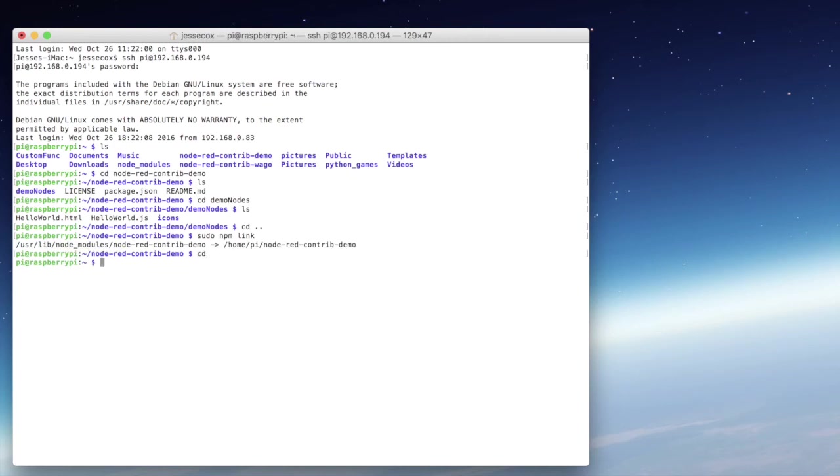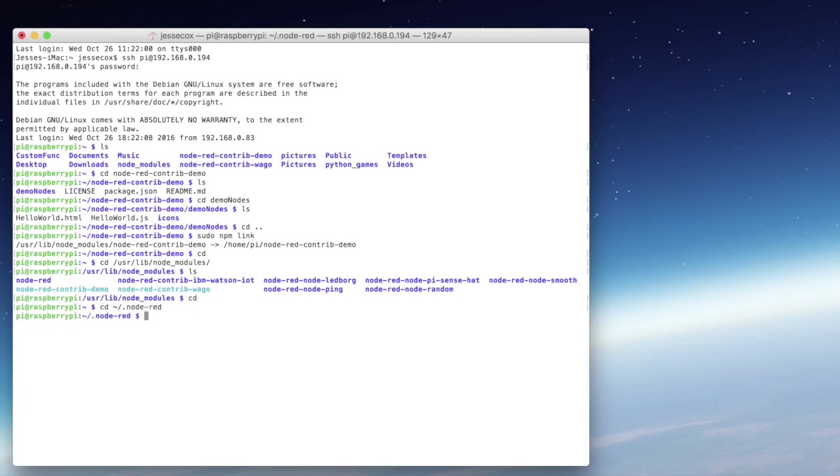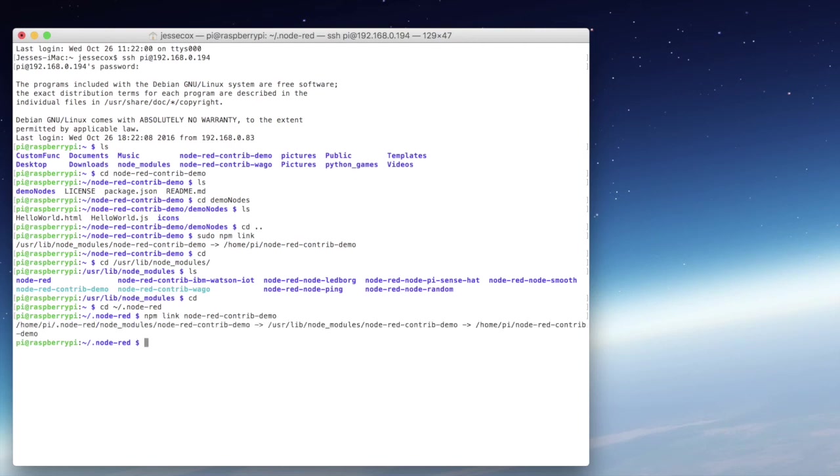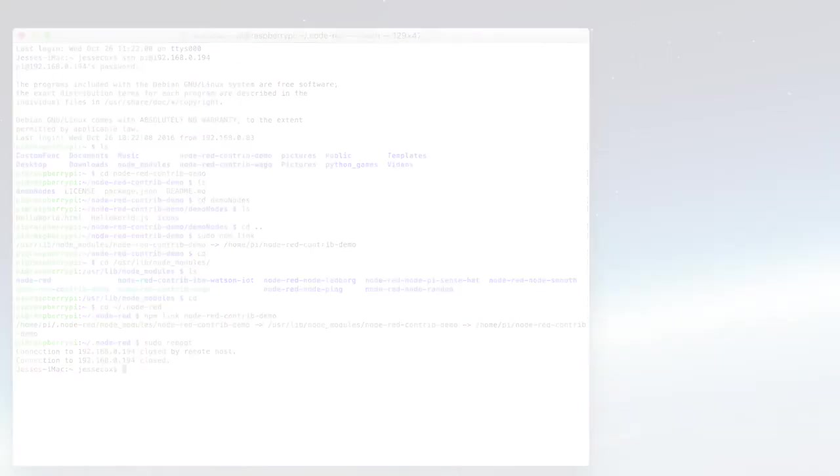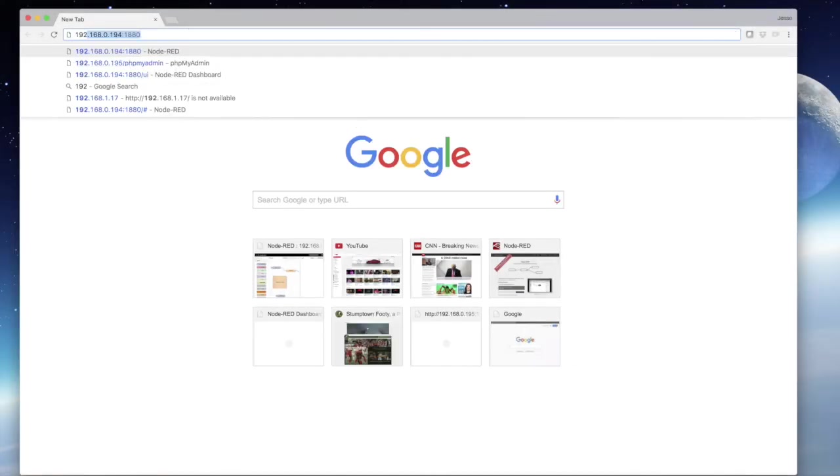This is going to create a symbolic link in the user lib node modules directory. We'll go there and make sure that it did in fact link. Now we back all the way out and go to our Node-RED hidden directory. That's cd .node-red. Here we're going to type npm link node-red-contrib-demo. This is the name of our custom node. Once we've done that, we're going to reboot.